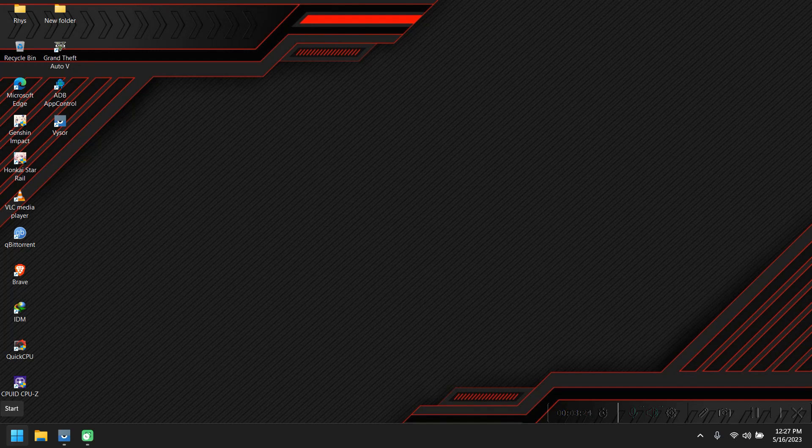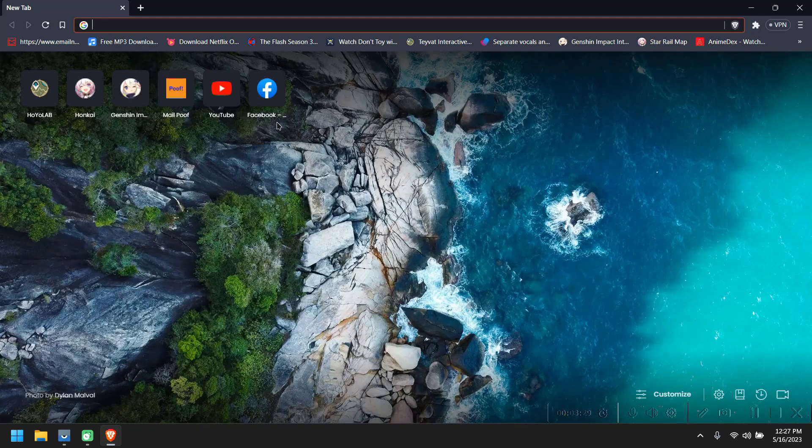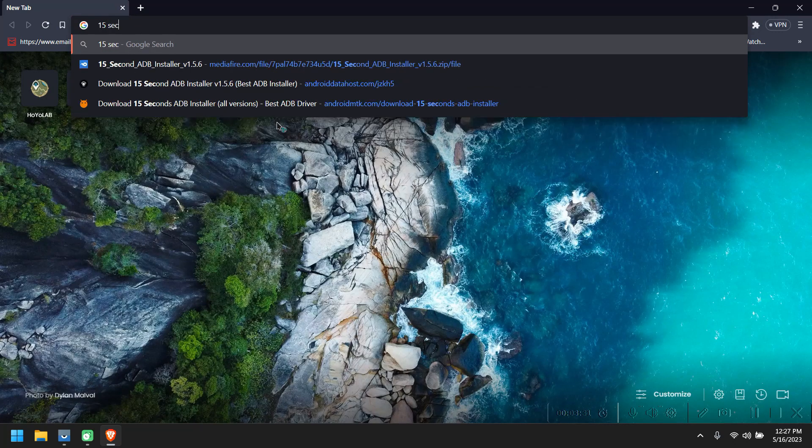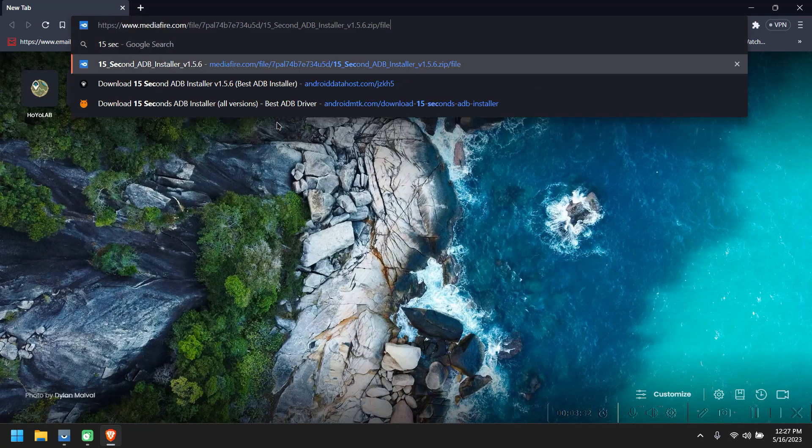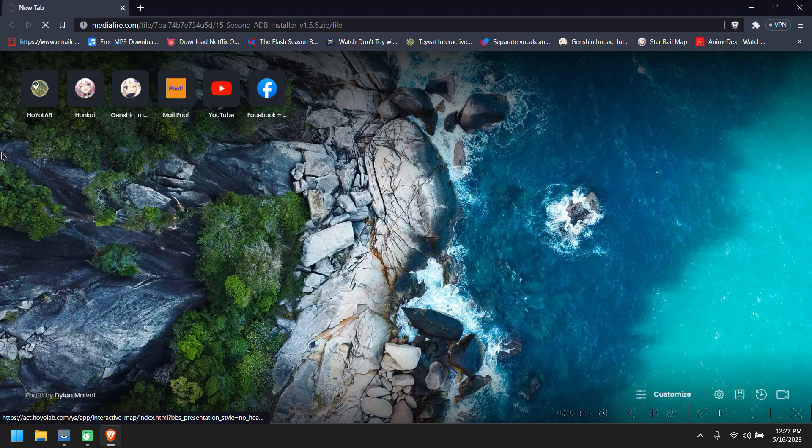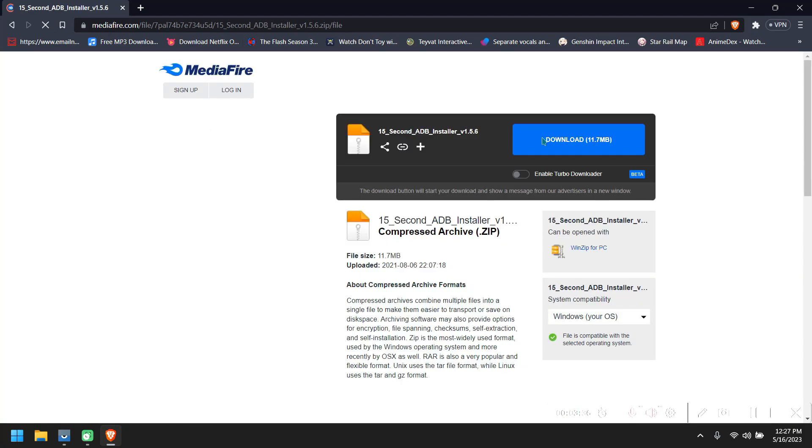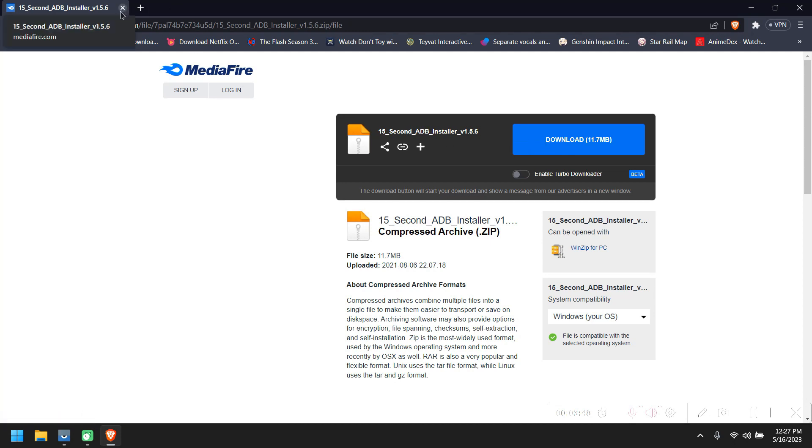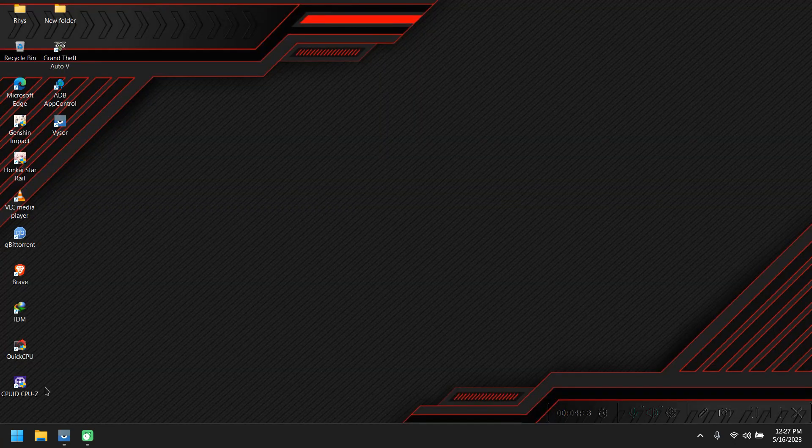And one more thing I almost forgot - we need one more tool that's called 15 seconds ADB. I'm also going to be linking this tool in the description. All you need to do is download this tool and install it. It's basically an ADB driver. It's going to help us communicate with the app. I'm just going to close it and skip this step as I already done this.